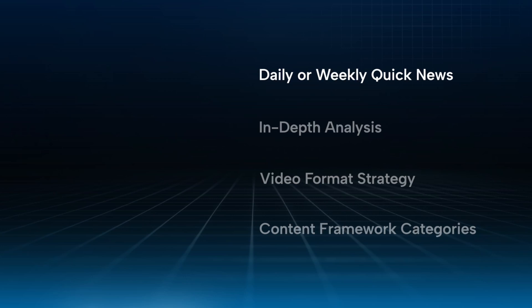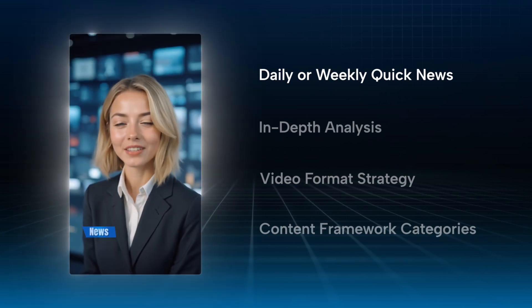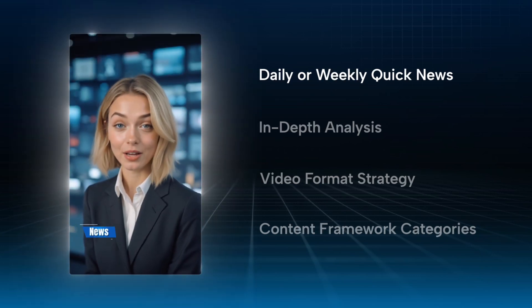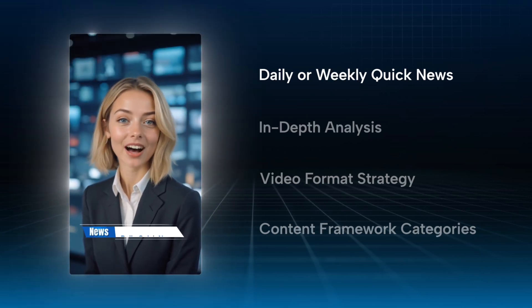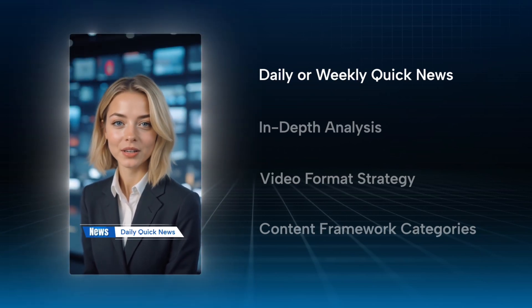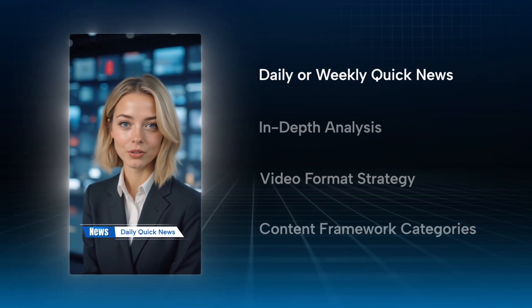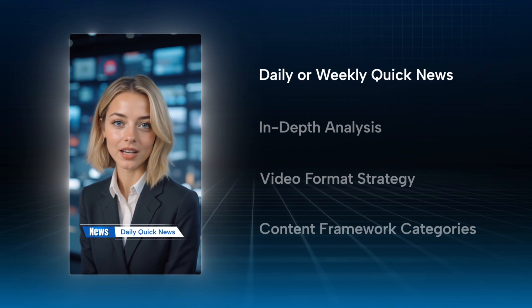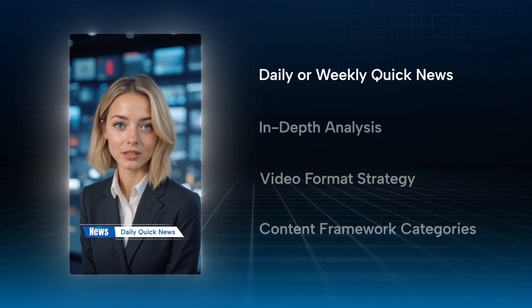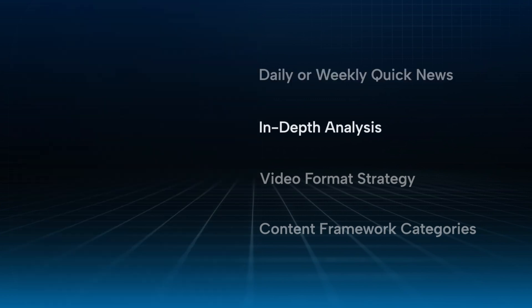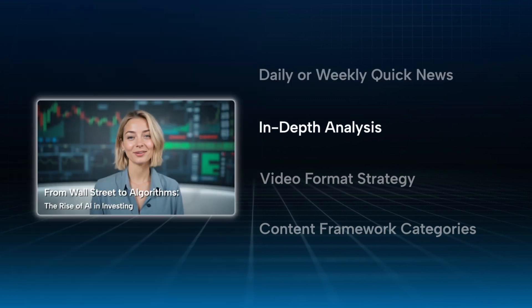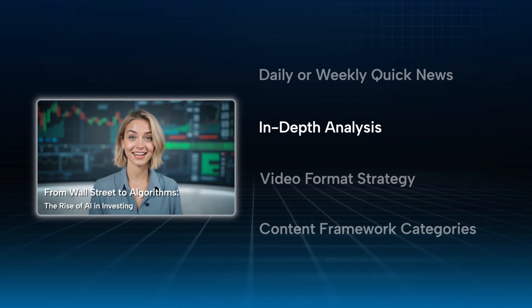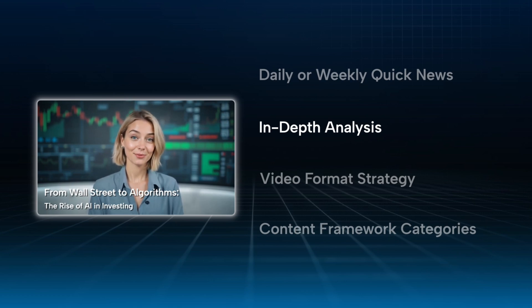Daily or weekly quick news. Share the latest updates in short, snappy language. No fluff, just facts. In-depth analysis. Choose one hot topic and break it down. Explain the logic behind it, the impact, and why it matters.